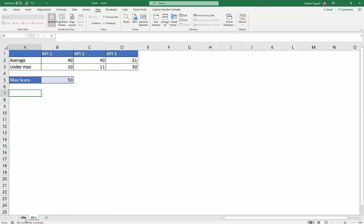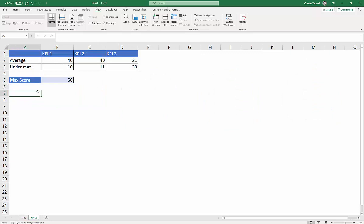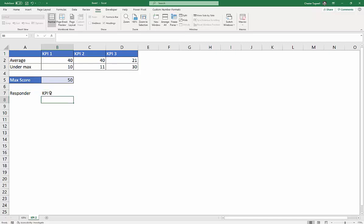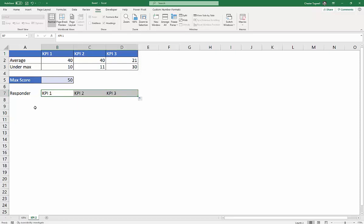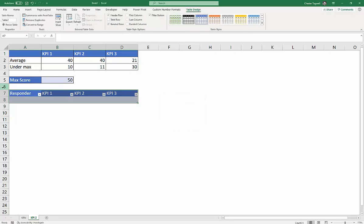Okay, then what we're going to do is create this little table here. It is actually an Excel table. So if I put Responder there, KPI 1, and I'll copy that across the other columns. And then what I'll do is I'll click into any of those cells, Control-T, my table has headers, and that creates the table for me.